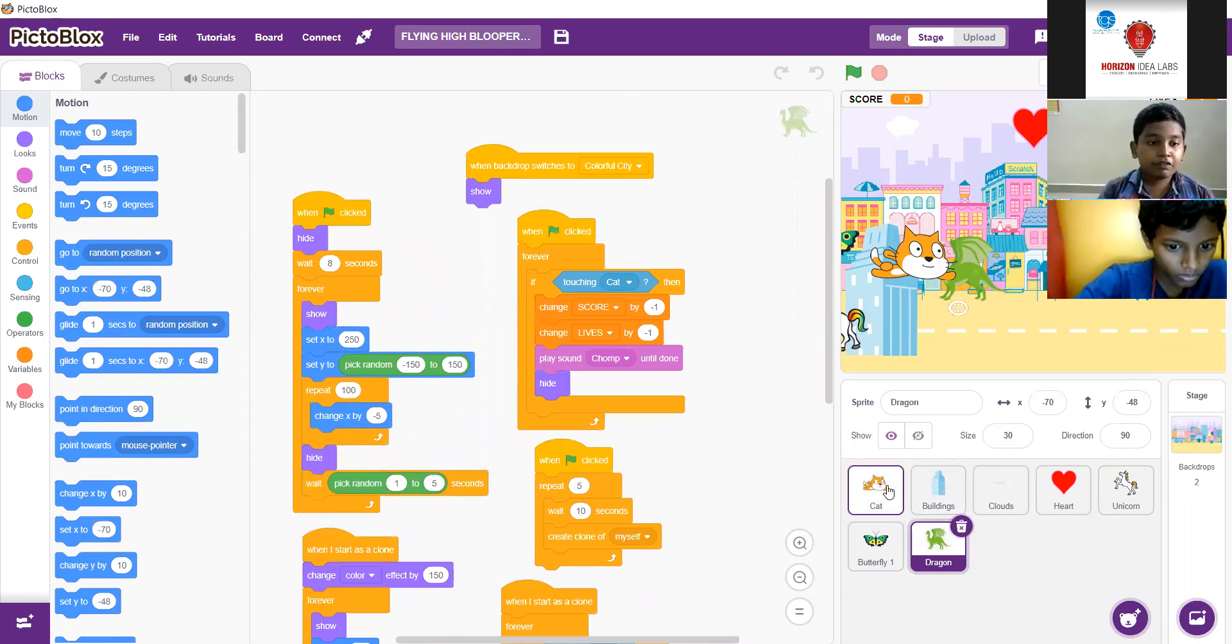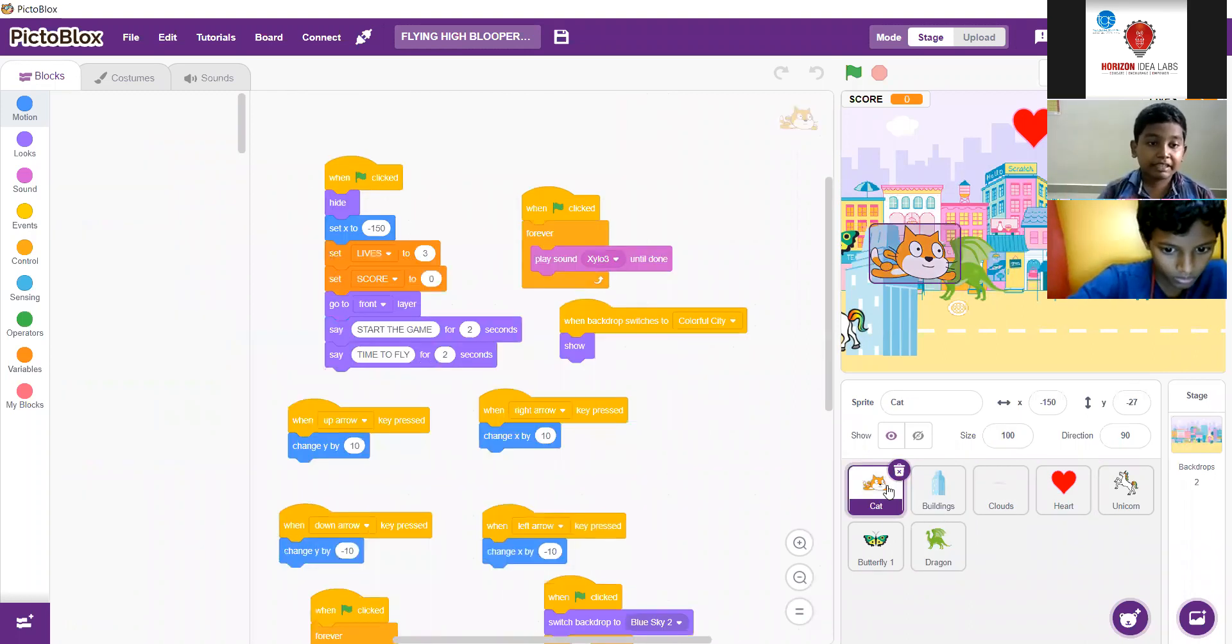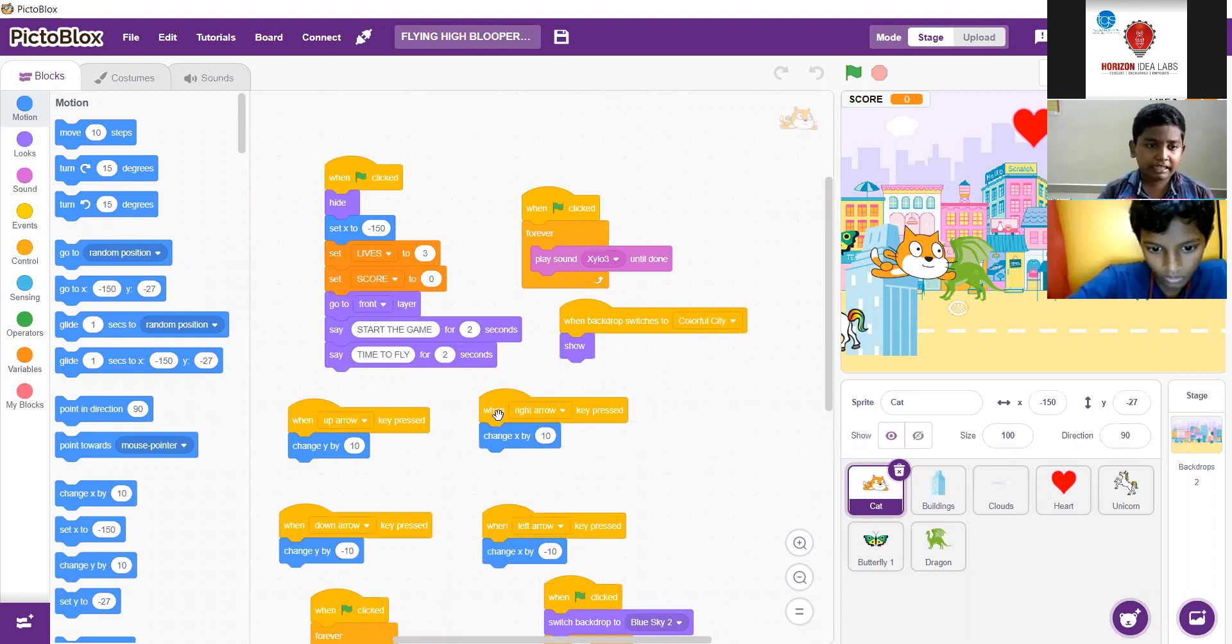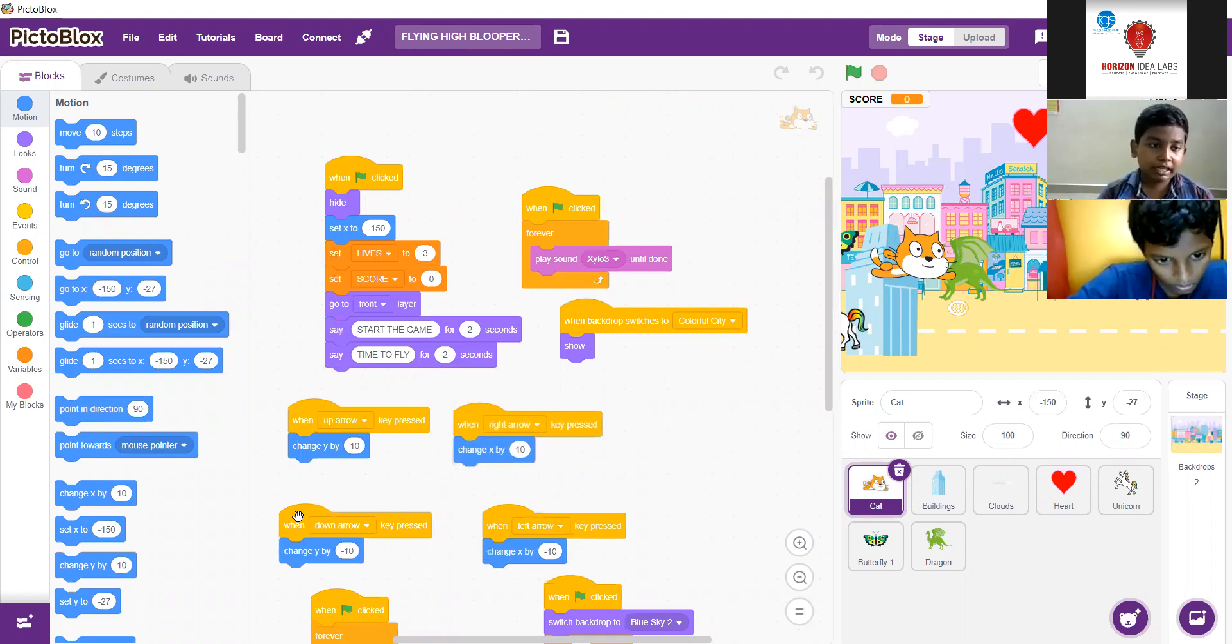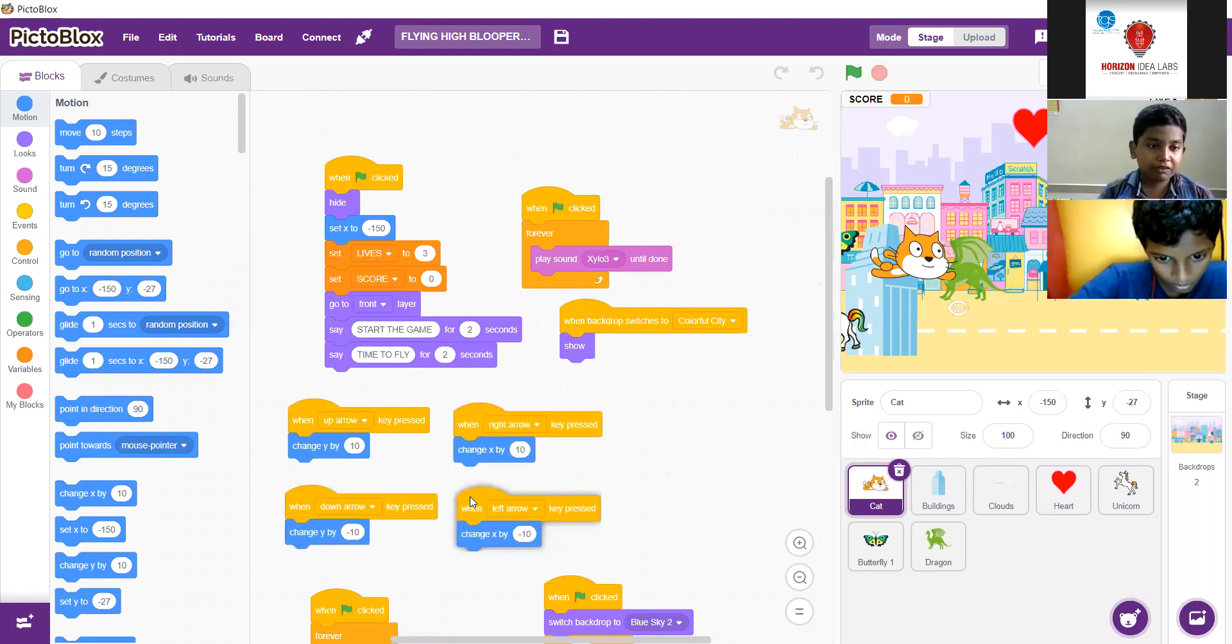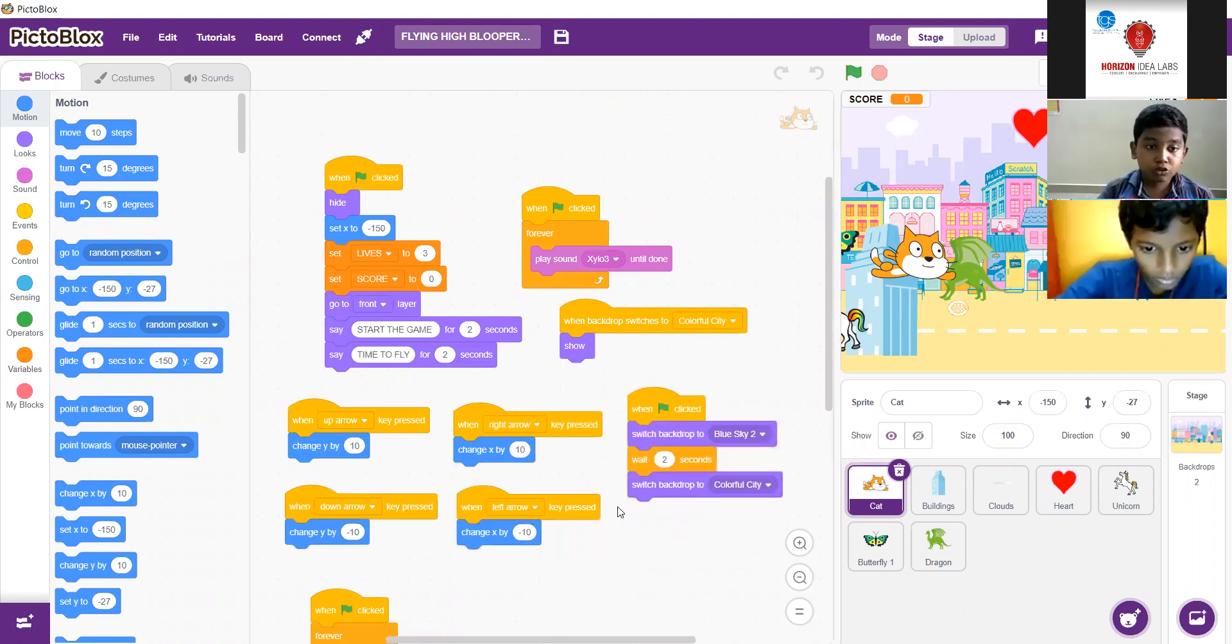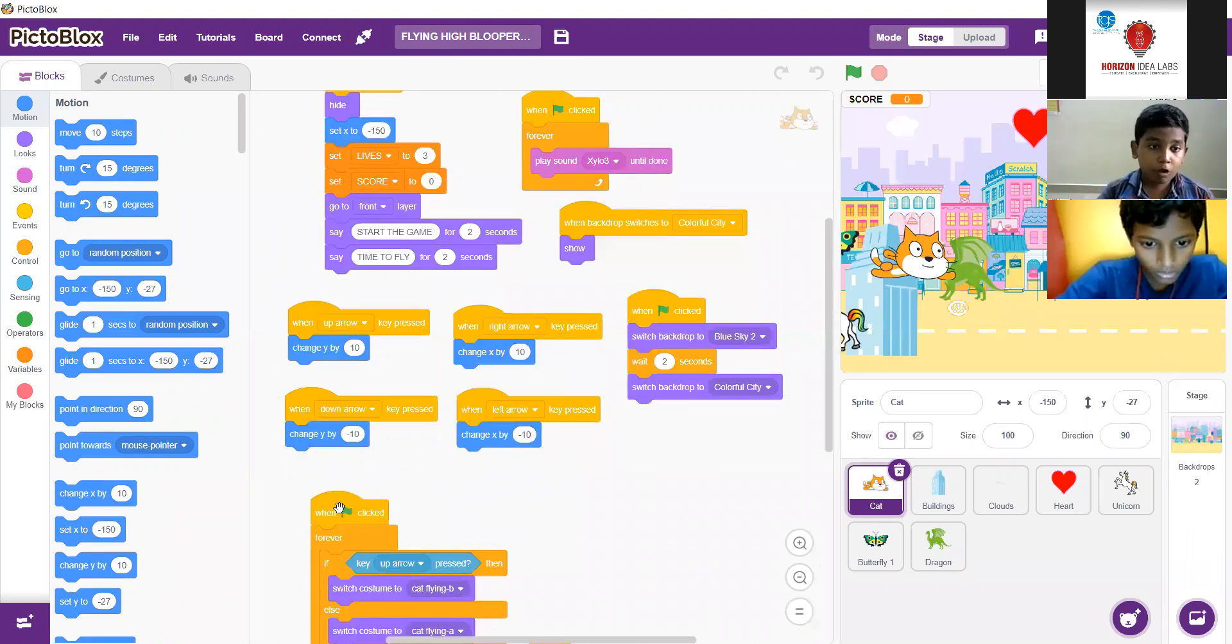First of all, we should give a green flag is clicked to start the script. I have used basic blocks like hide, switch backdrop to blue sky, switch costume to cat flying like this. I have used sound from the sound blocks.